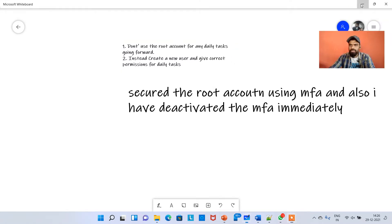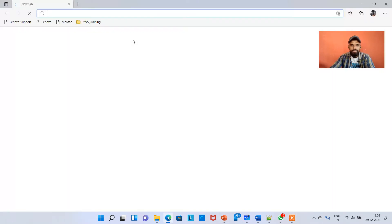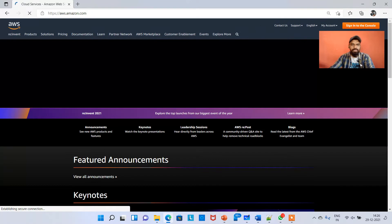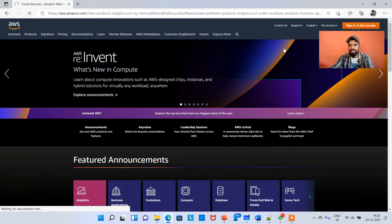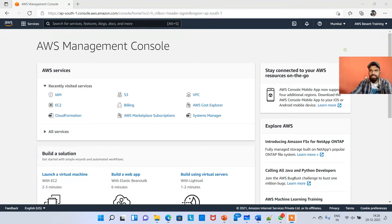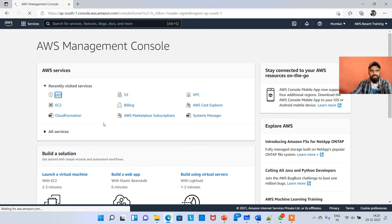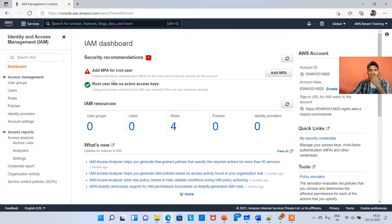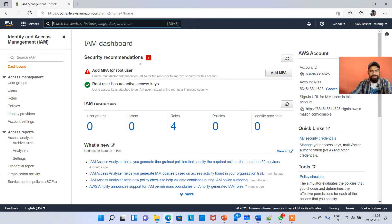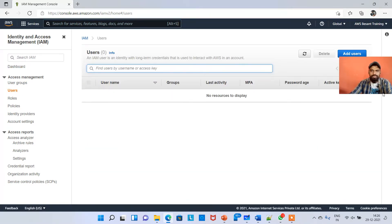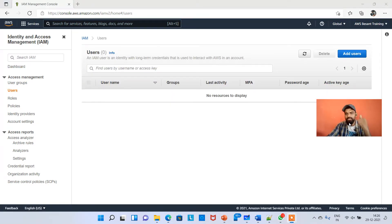I'll show you in the console how it needs to be done. Going to the browser, AWS.amazon.com, sign into the console. I'm in the root account right now. I'm clicking on IAM on the left side. Since I deactivated MFA in the last video and haven't reactivated it yet, I'll do that later.